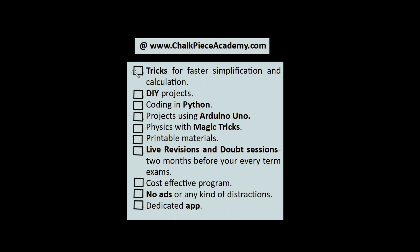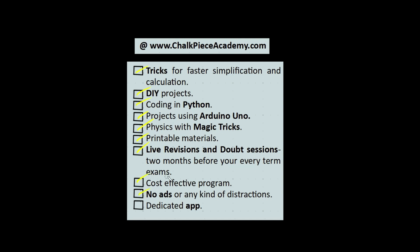Please enroll to our program at chalkpieceacademy.com wherein we will be teaching you a lot more tricks for faster simplification and calculation, DIY projects, coding with Python, projects using Arduino Uno. There are a lot more magic tricks and the physics behind it. There are printable materials which will help you recap and understand things better. We will have live revision and doubt sessions 2 months before your term exams. It's very cost effective. There would be no ads or any kind of distractions and we have a dedicated app to help you guys.